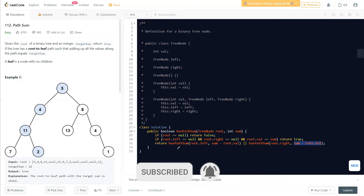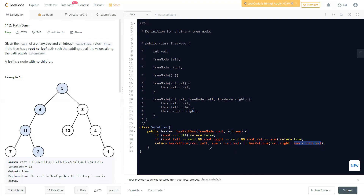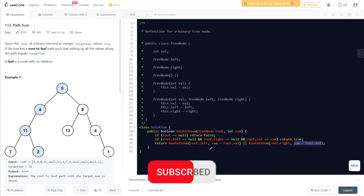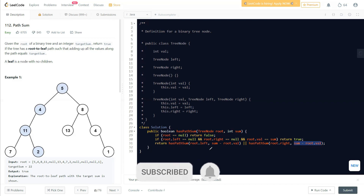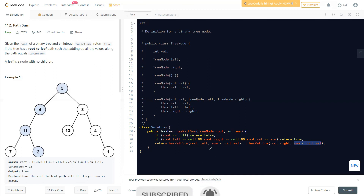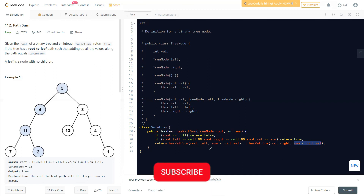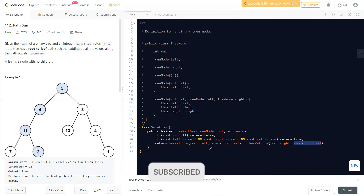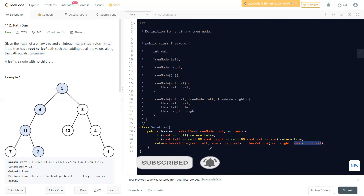I hope this question is understandable and you know how to solve it. If you have any doubts, comment them down below — I'll be happy to help. Thank you all for watching, and make sure to subscribe to the channel for regular LeetCode videos.